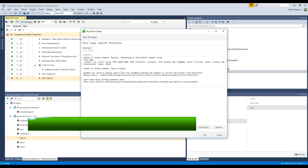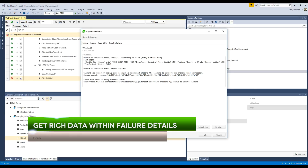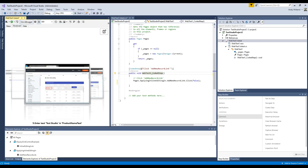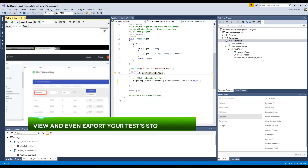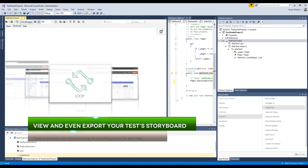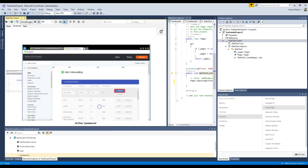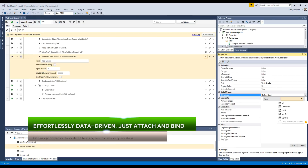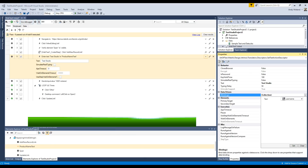Receive valuable, rich data from the step failure details for each failure in your test. Even view and export your test storyboard into a nice HTML document, and effortlessly add data to your project as well as data-drive your test steps with ease.